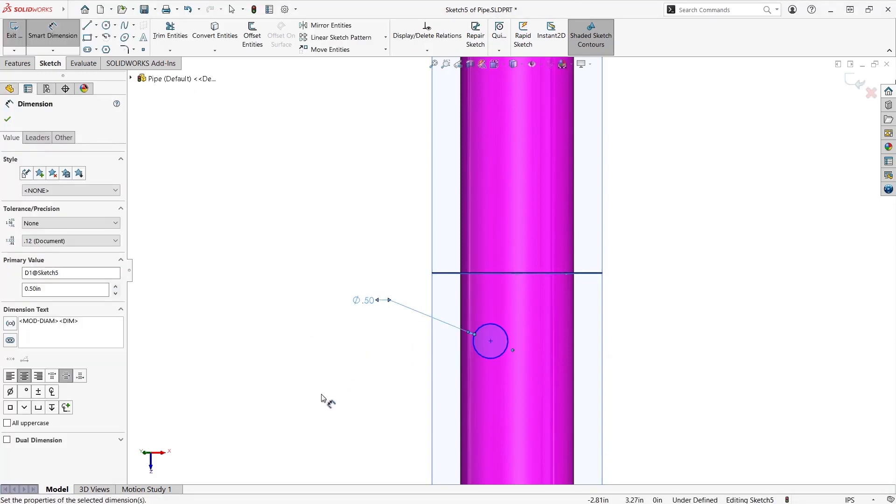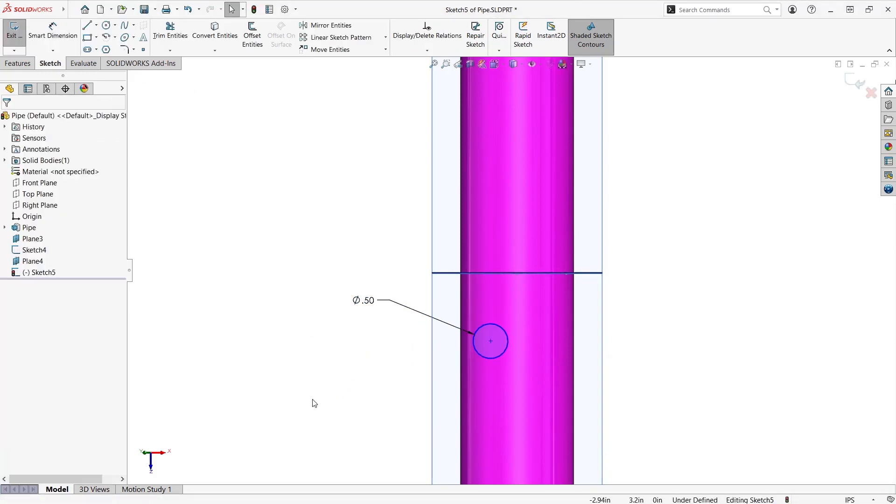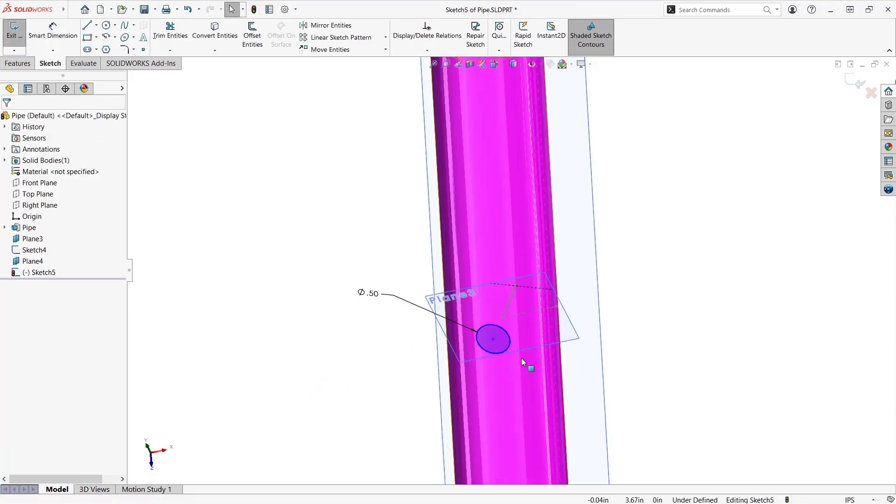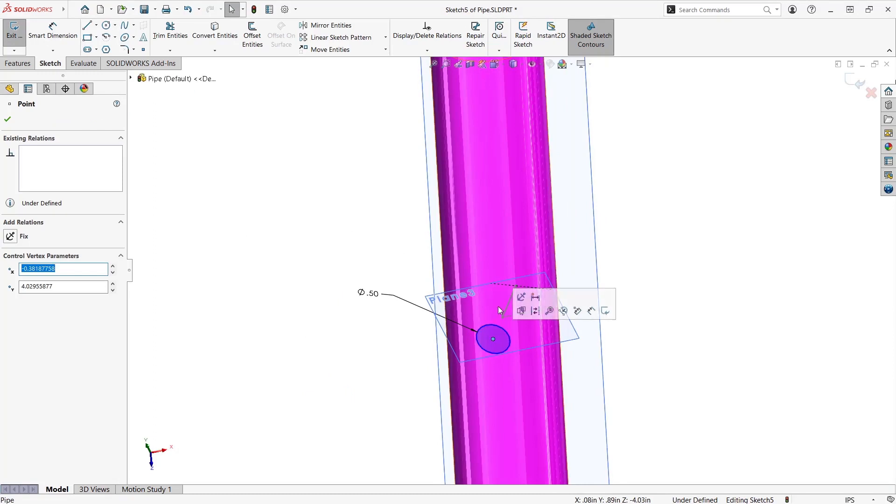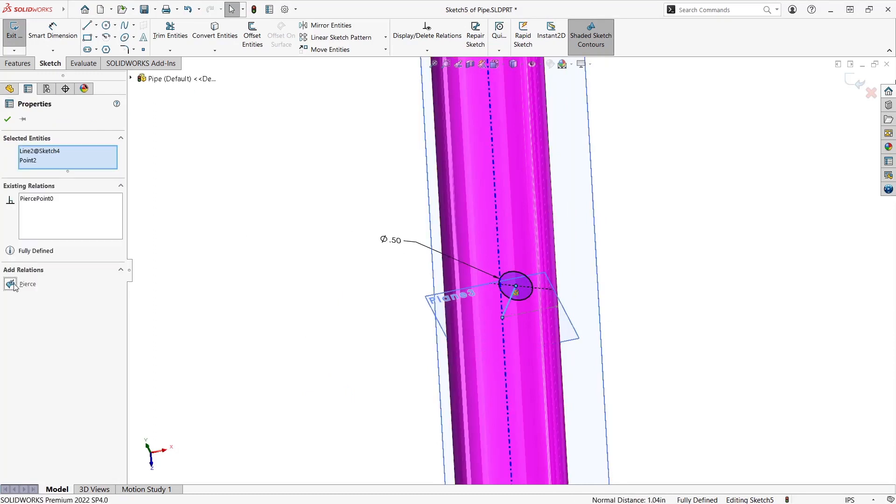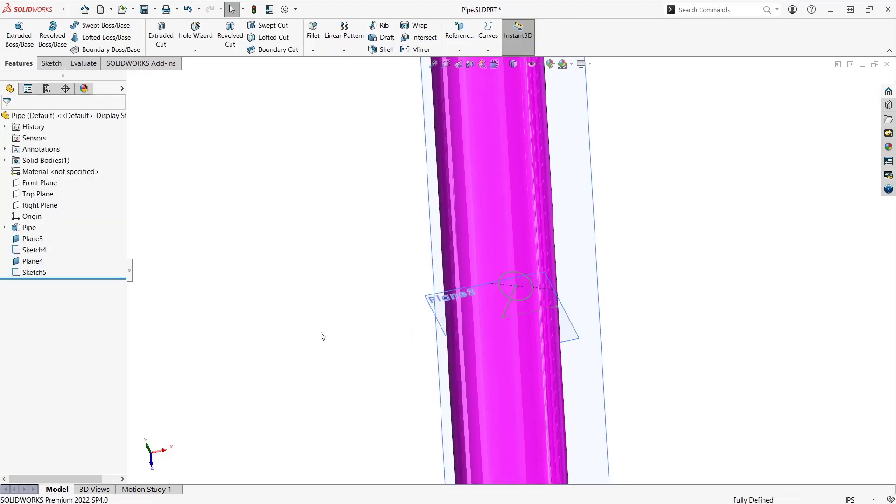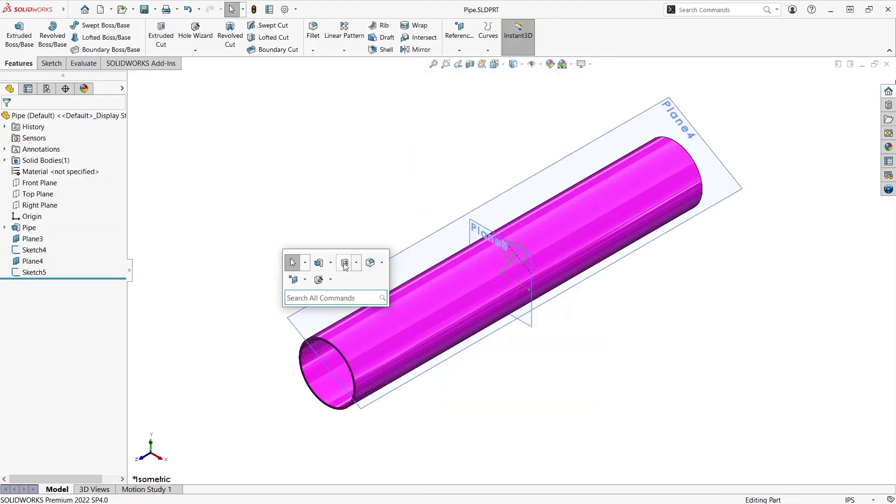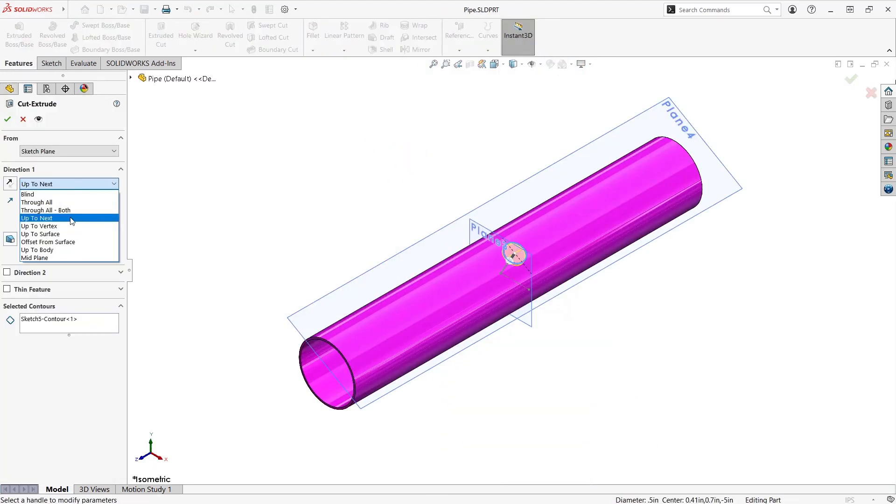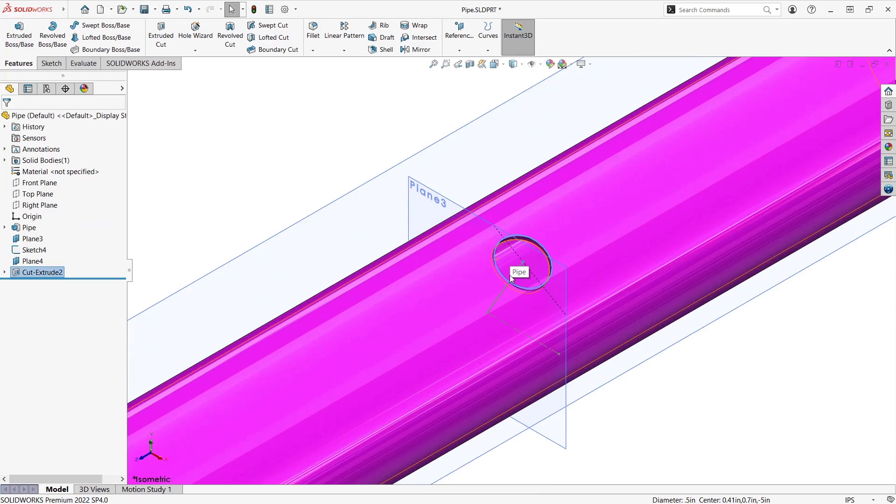To fully finish defining my sketch I'll just take the center point of the circle, select the line, and add a pierce relation. Exit the sketch, and now that is fully defined we'll do an extrude cut through the pipe.